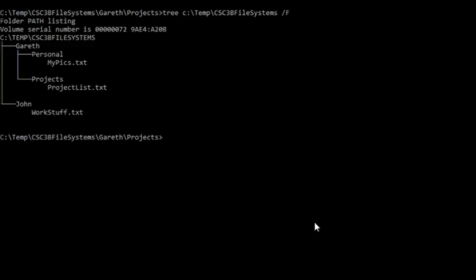Now I'm currently in projects. So from here, to describe how to get to WorkStuff, I have to go one directory up into Gareth.